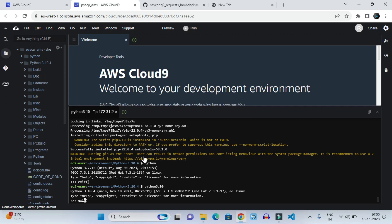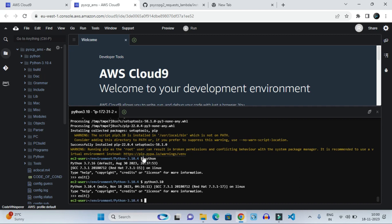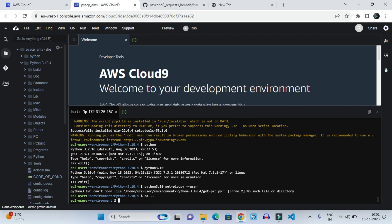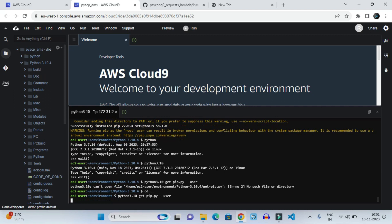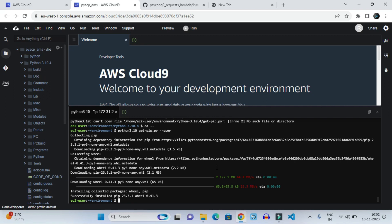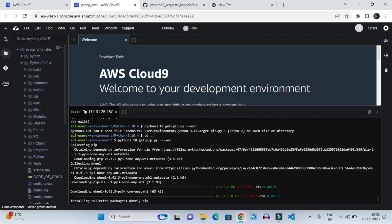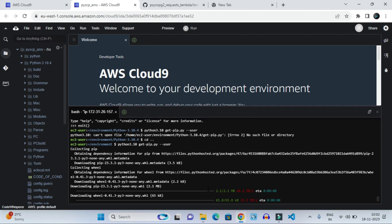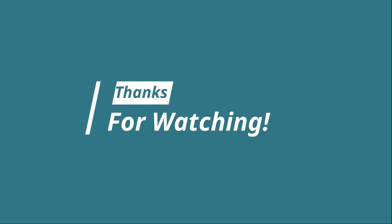Now we can give any commands for AWS Cloud 9 whatever we want to do. First we exit from here — it's showing an error 'no such file or directory' — so we have to navigate back one folder and then pass the same pip command. Now it will run and show 'successfully installed'. We can now give any pip command for installing our packages or whatever we want to do. Thank you for watching.